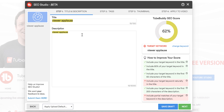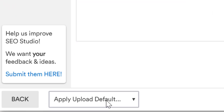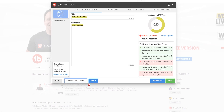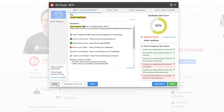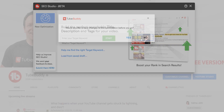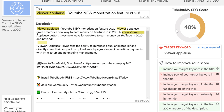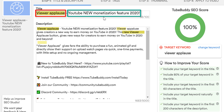Before you start optimizing using SEO Studio, you might want to use an upload default, which we've included here. Just select the upload default you want and watch it load in. For this video's example, we will load a video we have already run SEO Studio with, and break down how and why we optimized our video in SEO Studio.